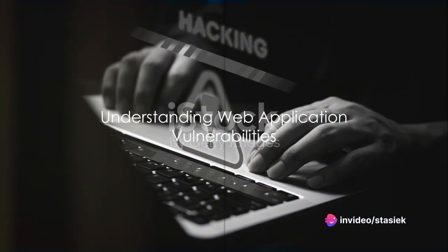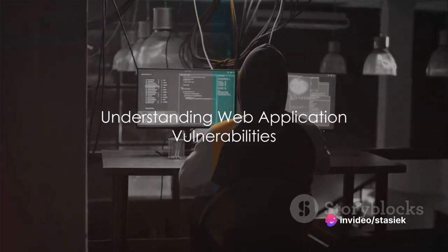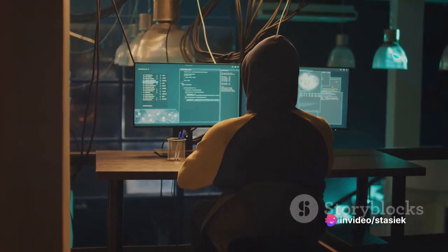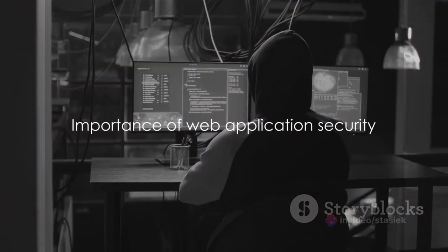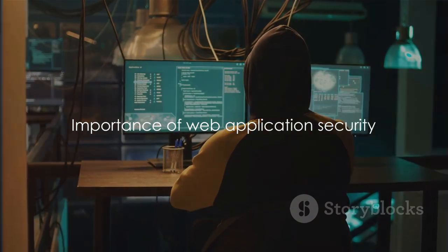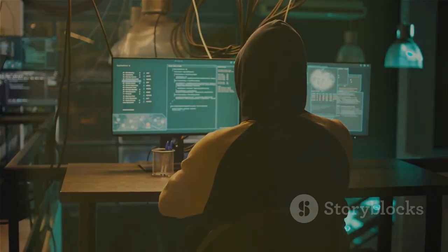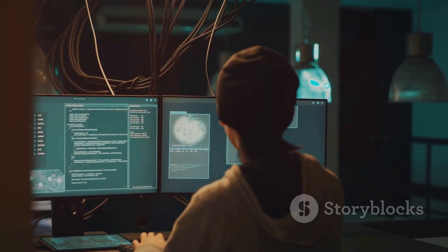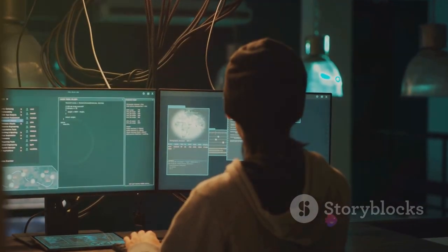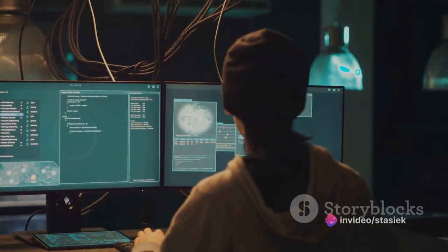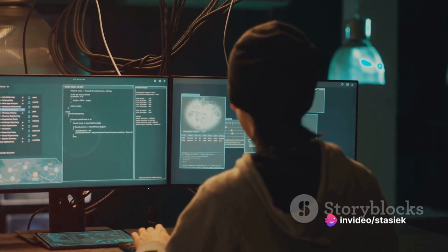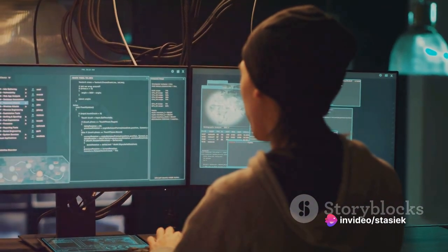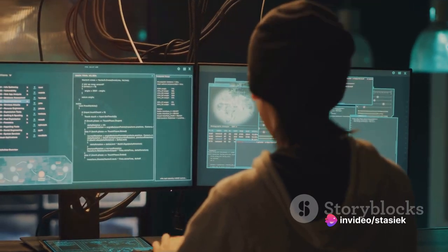Web applications are often the first point of attack for cybercriminals. Take a moment to think about it — why is this? Well, it's because web applications are the bridge connecting users and servers. This makes them the perfect target for cybercriminals looking to exploit any vulnerabilities that may exist.